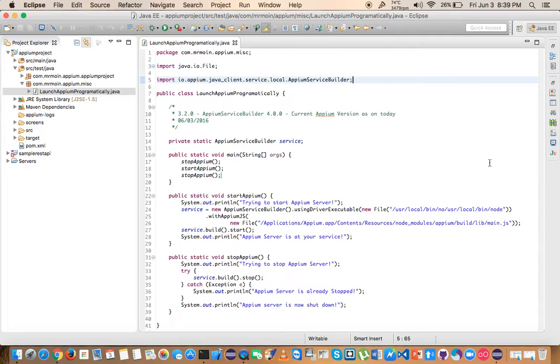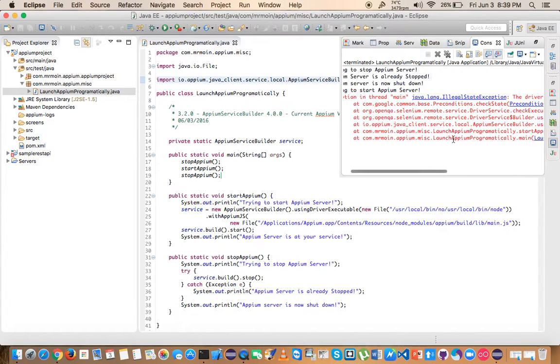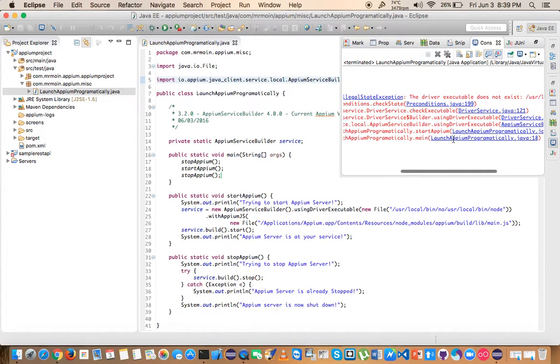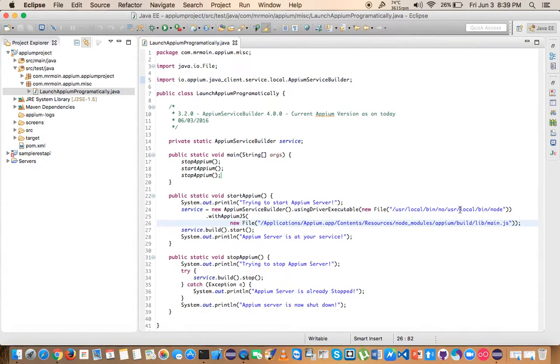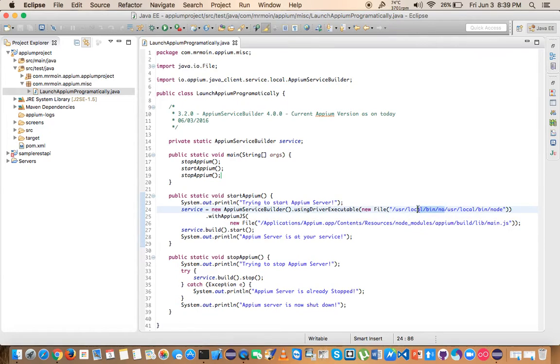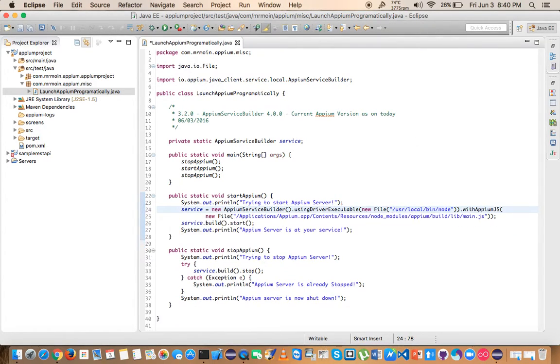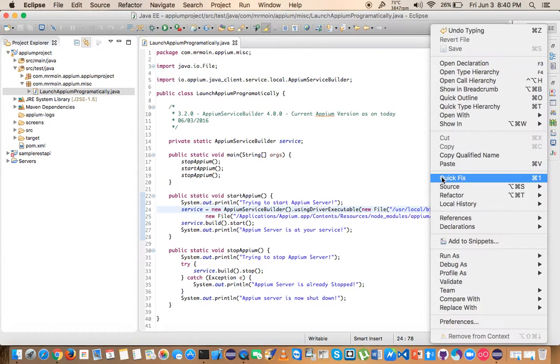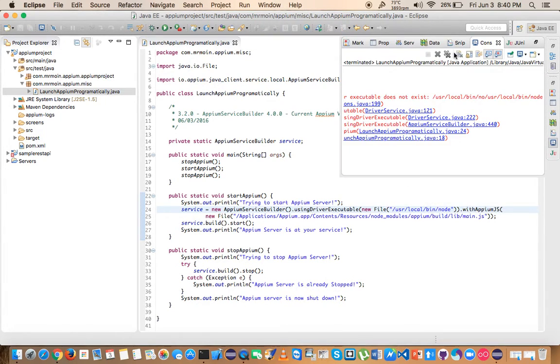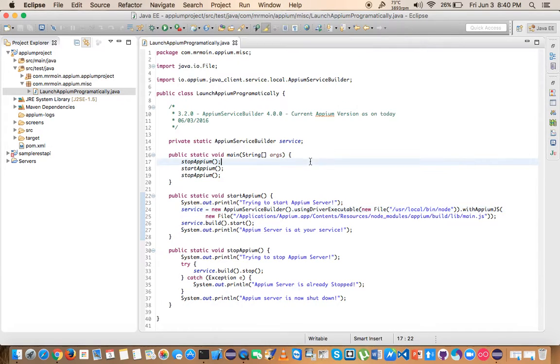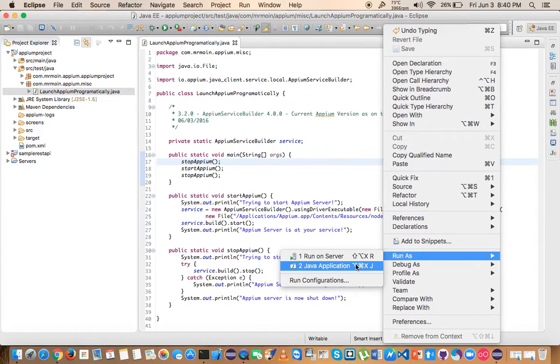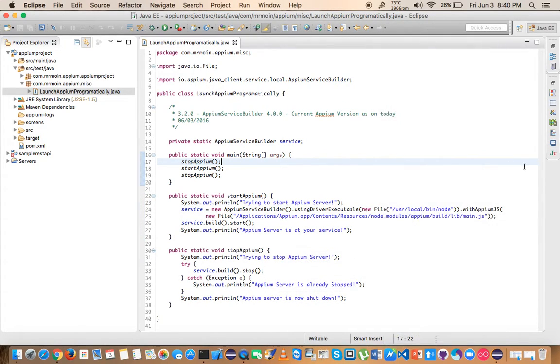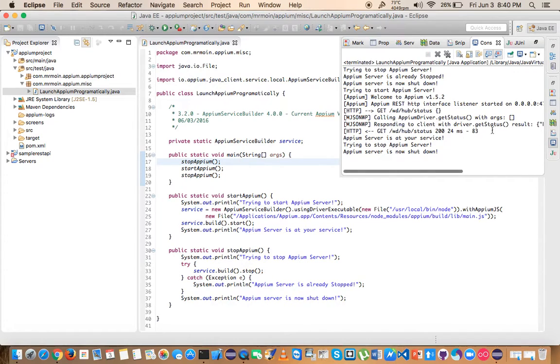You'll see that the driver executable does not exist. Oh, I think I have given it two times here. That was a silly mistake. Now let me try to run this again. Right click, and before that let me clear this so we don't get confused with the logs. Run it as a Java application because I have not used any TestNG or JUnit frameworks.